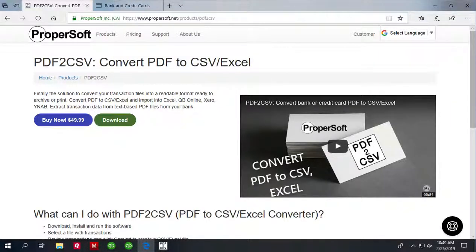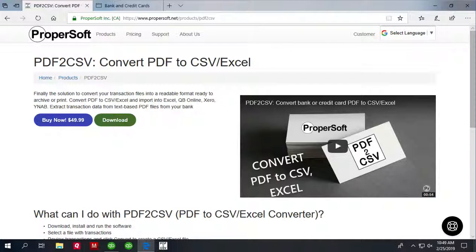Hello, this is Sergei from ProperSoft and today I will show you how to convert a PDF file from your bank or credit card company to CSV format and import into QuickBooks online.